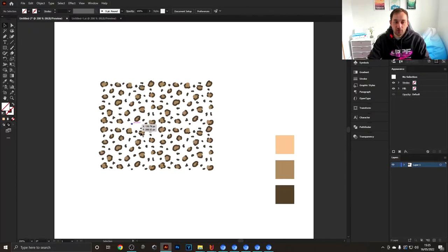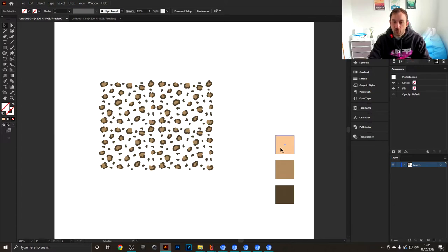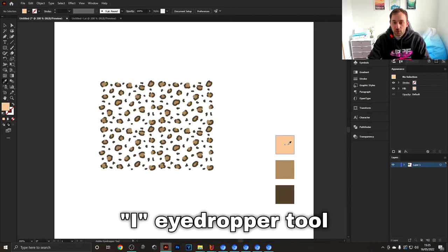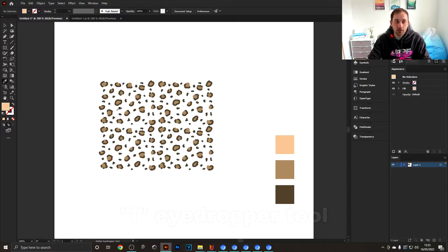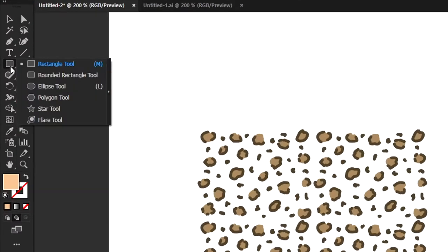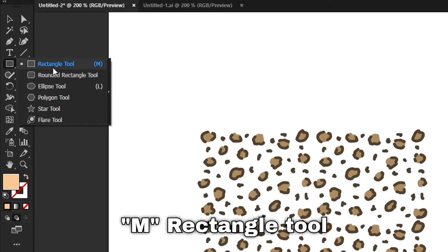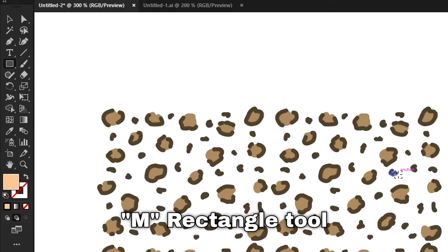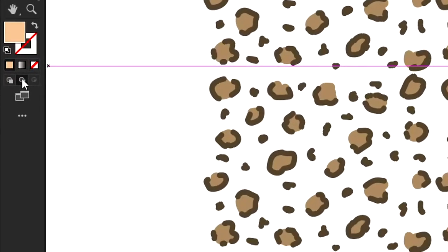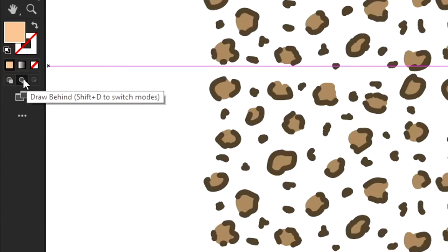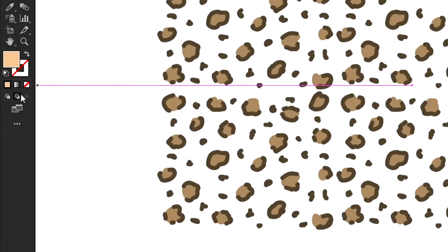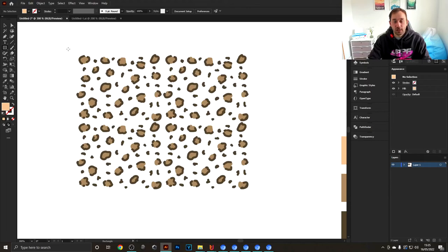Now all that's left is to actually add a shape to the background of this, which we're going to use the light shade of brown for. Use the eyedropper tool to select that color, head over to the toolbar, use the rectangle tool—you can also hit M on your keyboard. Make sure that this little icon right here is selected, so yours might be on here, but click Draw Behind. This is going to allow us to draw this rectangle behind all of our shapes.